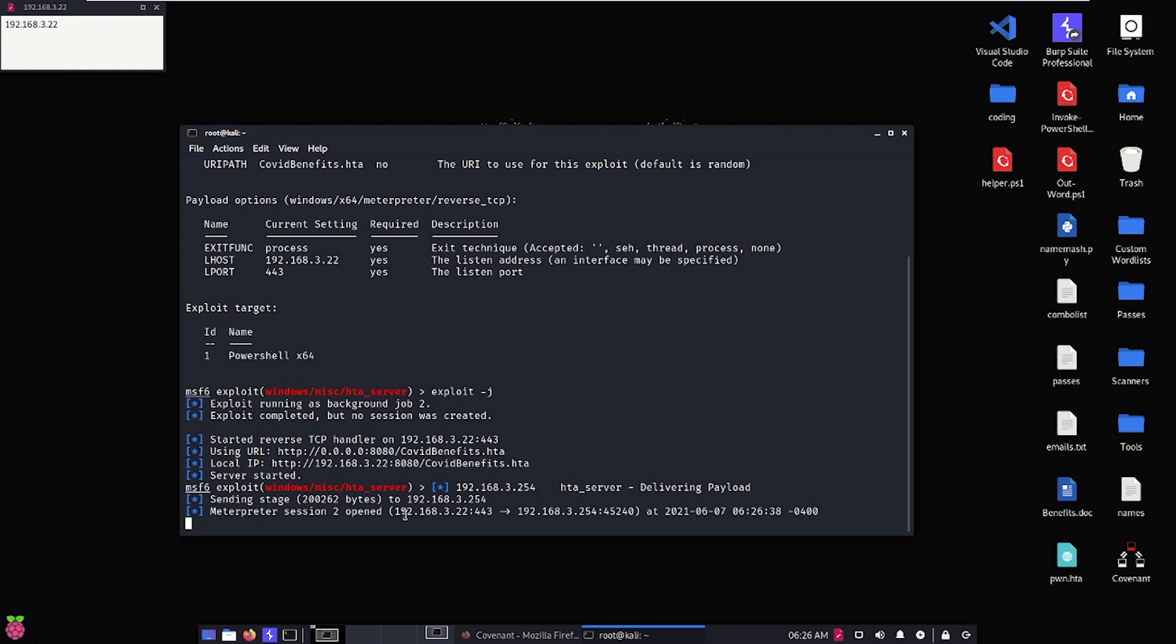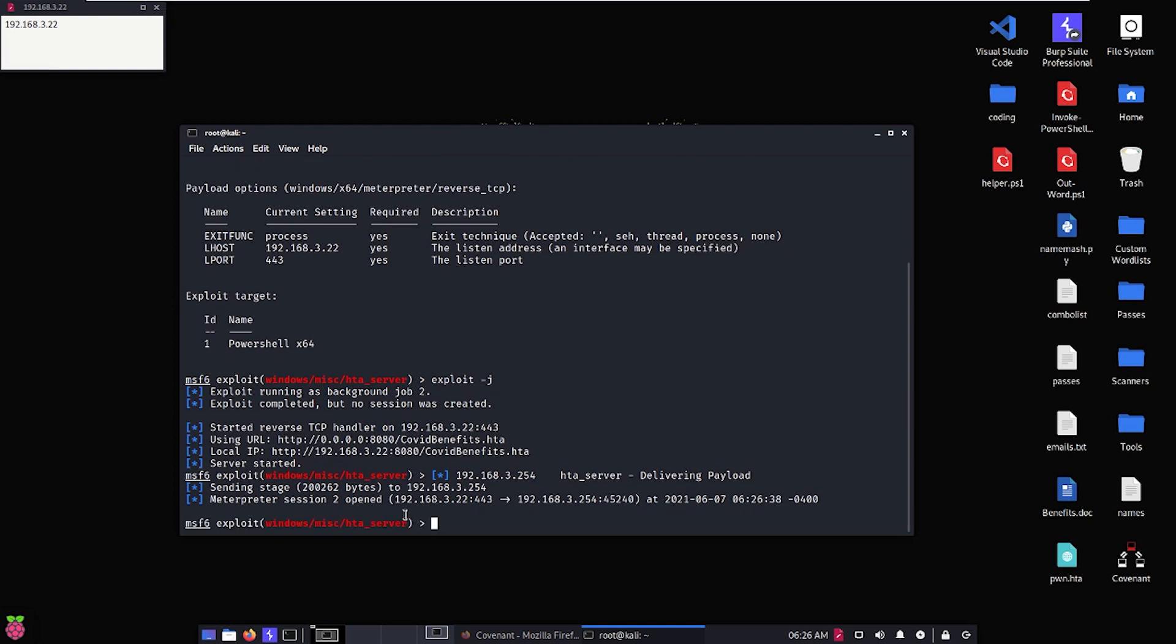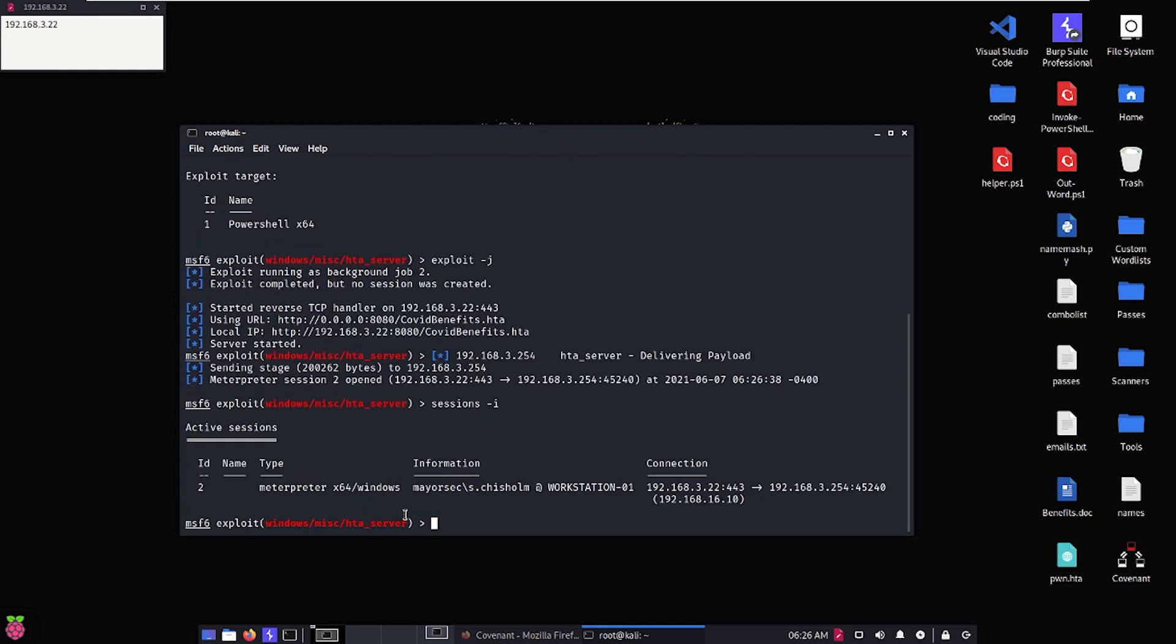But if we go over here to Kali, we can see that we have a new Meterpreter session on session two. So if we do sessions -l, we'll see that we have Meterpreter on X64, and the MayorSec domain is Samantha Chisholm.